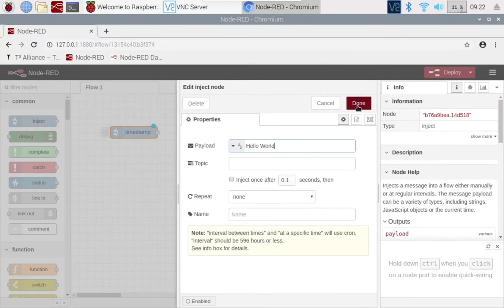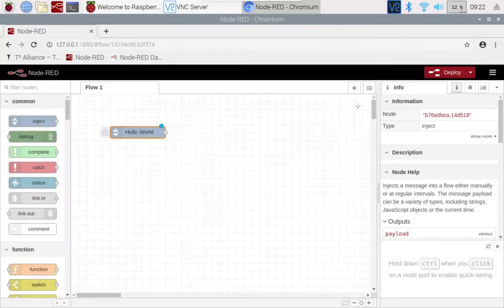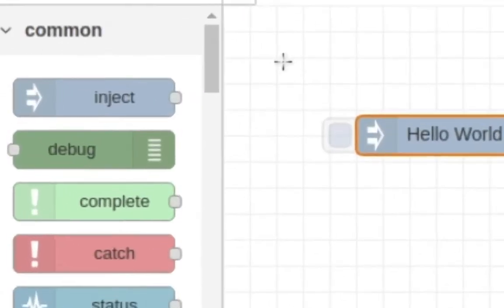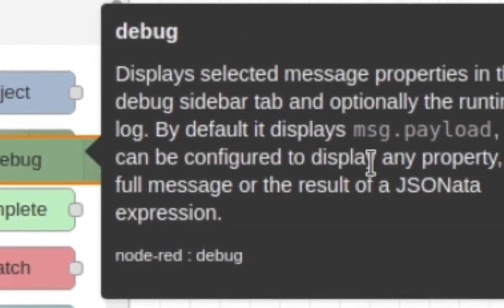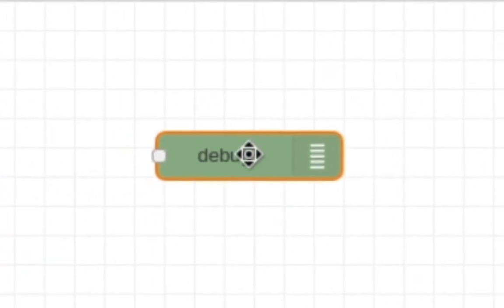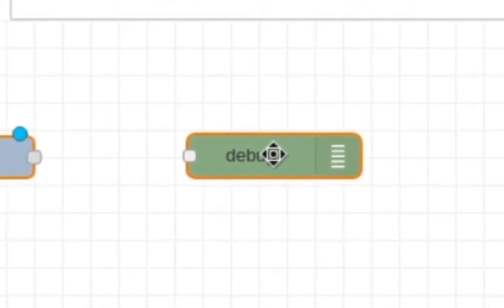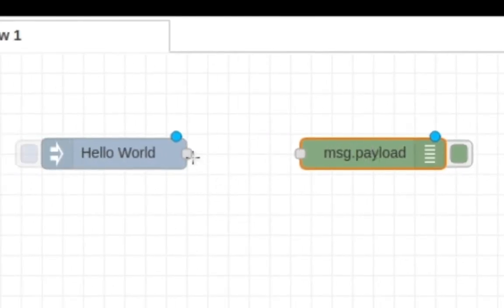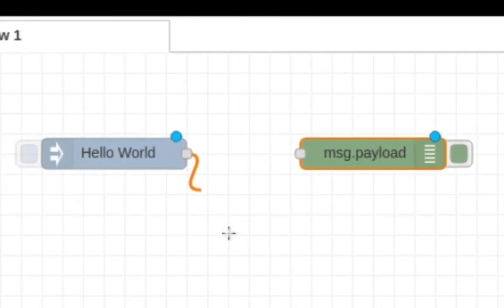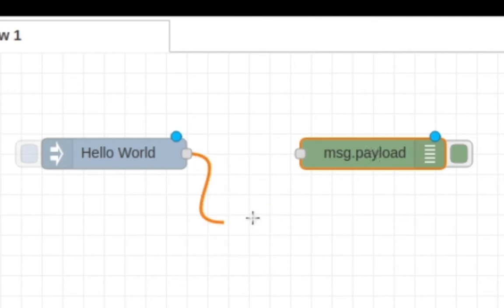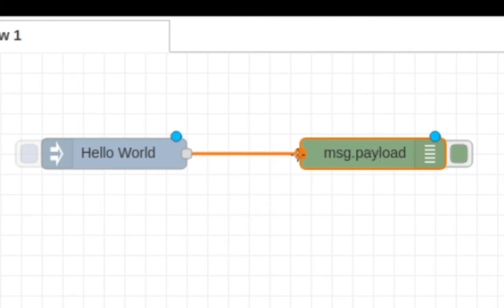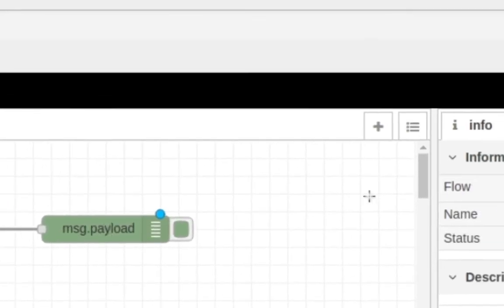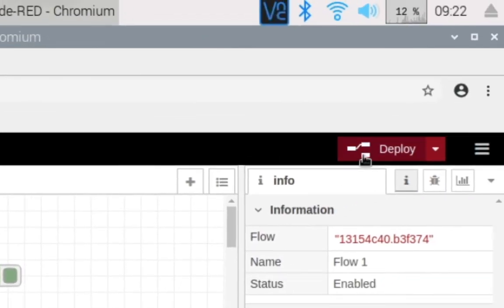Now what we want to do is come over here and grab the debug node, drag and drop it over here. Then you want to click and drag onto here so you can see this string pop out. What you want to do is just connect it to the debug node. After that, all we have to do is hit deploy.